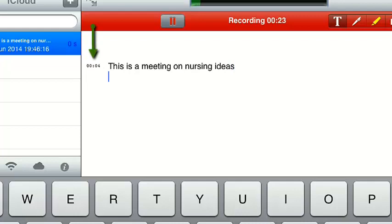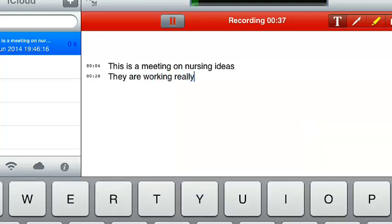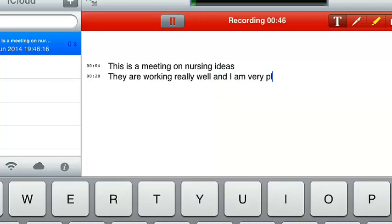If I click return, that's when I started at 4 seconds the first line. Now I can start typing. So this is my second line. You see it's gone to 28 seconds. They're working really well. And I am very pleased.